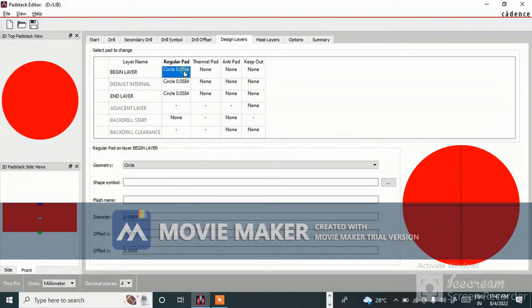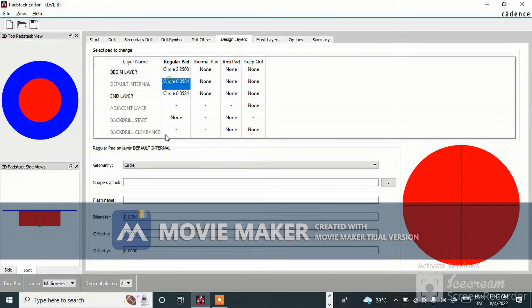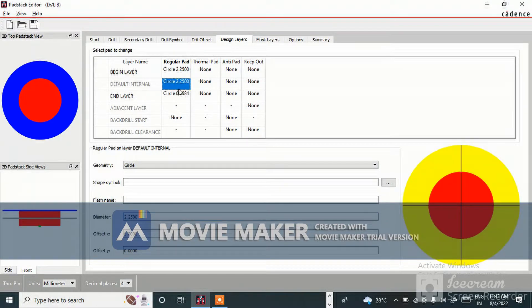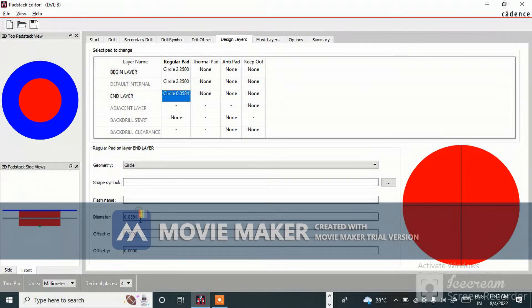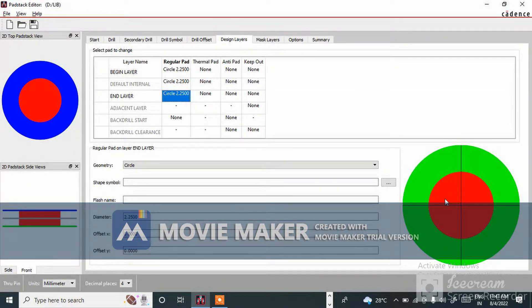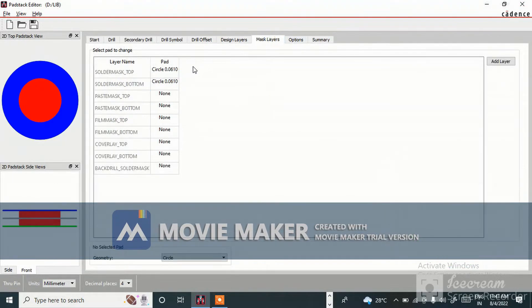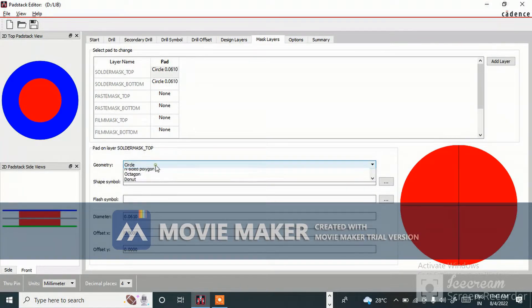Drill offset is zero zero. Come to the design layer, select begin layer. Since 1.25 mm is the drill size, you give 2.25 mm for the pad — circle shape. The pad size is 2.25 mm, and the end layer you also make 2.25 mm. The green one is the pad — it is used for soldering purposes. Now come to the mask layer and select geometry circle.